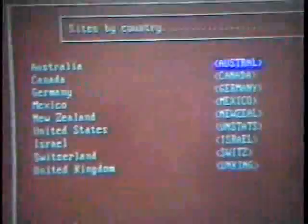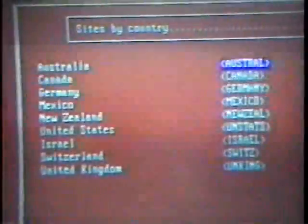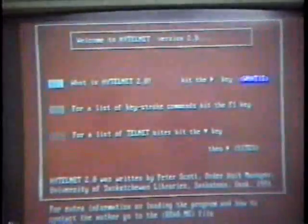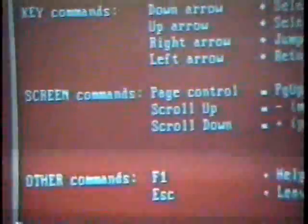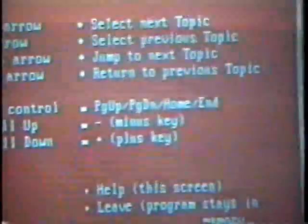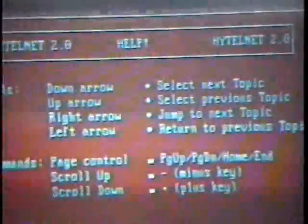Before we go further and actually look at some of the sites, let's see how we get back to where we came from. We were hitting the right arrow key to get these files, and if we hit the left arrow key we can move back through the various screens until we come back to the start text. There's a help screen that can be invoked anytime by hitting the F1 key, which gives an indication of which commands to use to browse through the program.